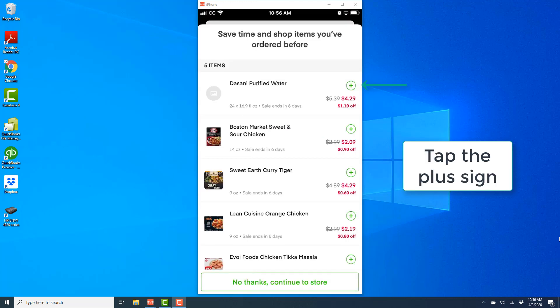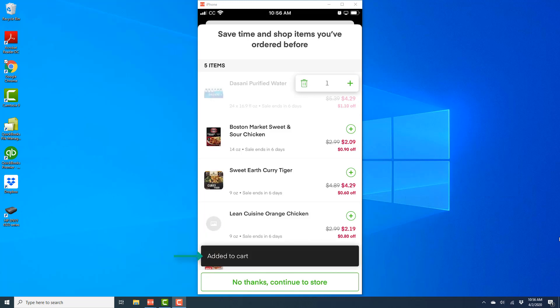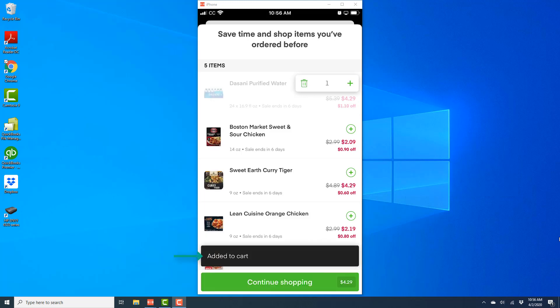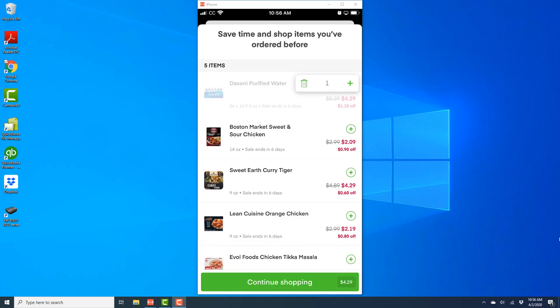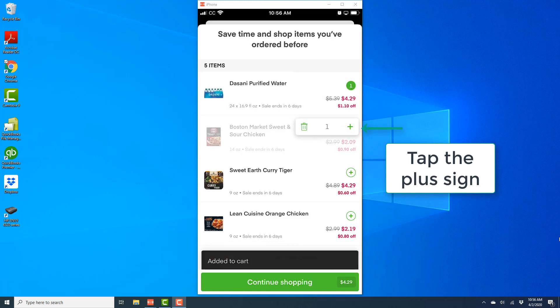And once you tap on the order, you should be able to see all the items which you have previously ordered. So in order to add those items, you just have to tap on the plus sign next to it. Once you tap on the plus sign, you will see that it has been added to cart. And go ahead and tap on the plus sign for all the items which you'd like to add.